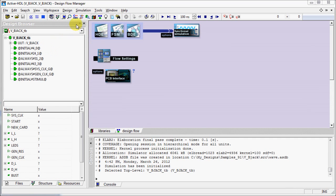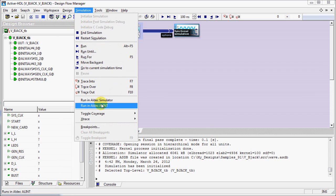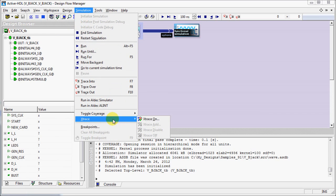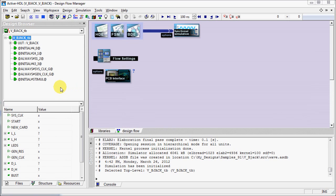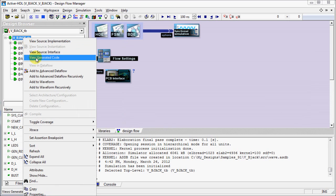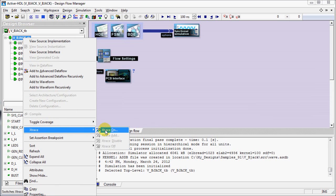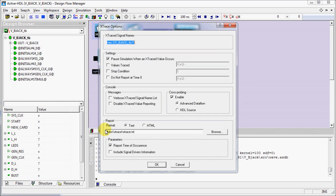You can set the Xtrace tool from Simulation menu, Xtrace option and then choose Xtrace on. Or you can right click on the top level in the design browser and click Xtrace and then click Xtrace on.